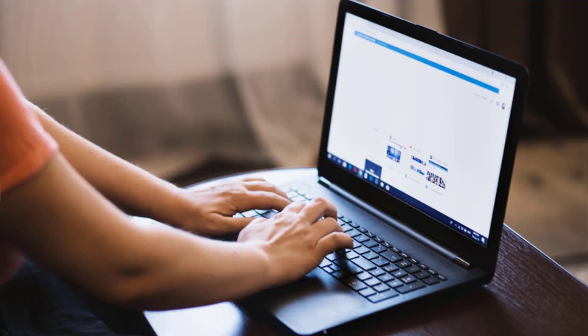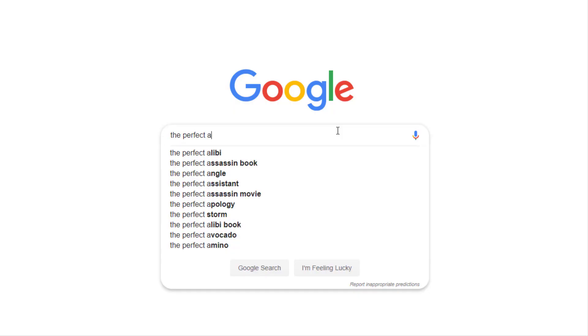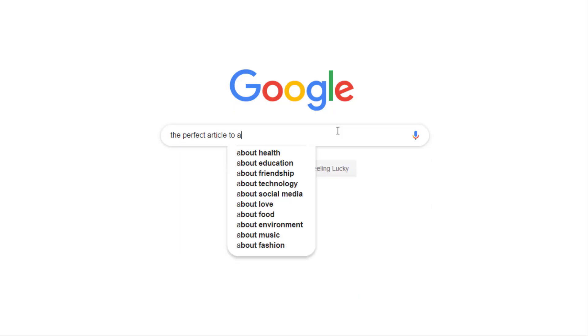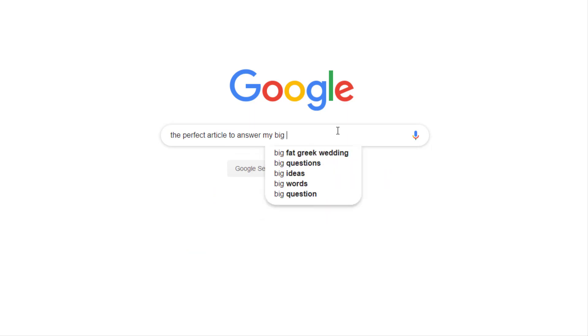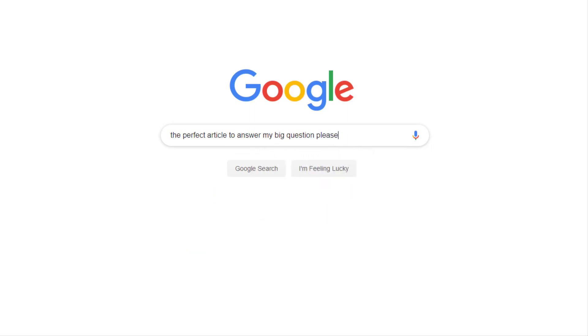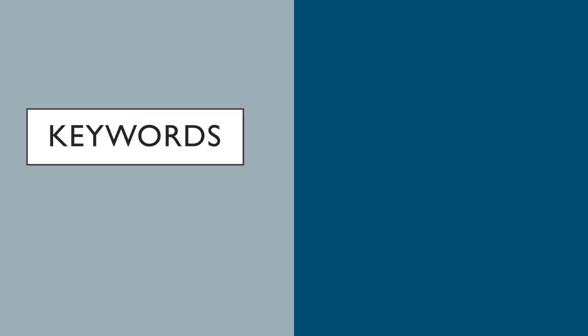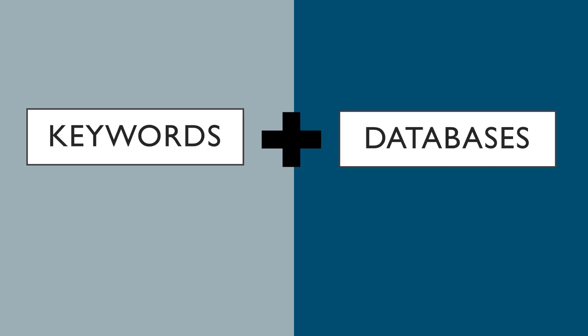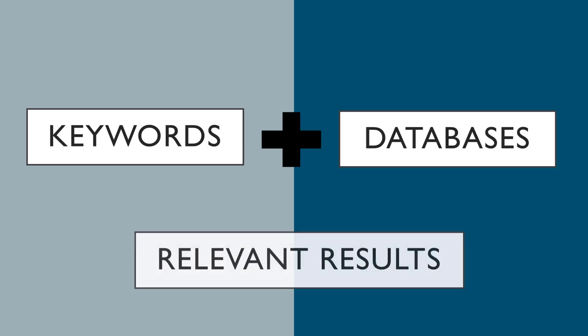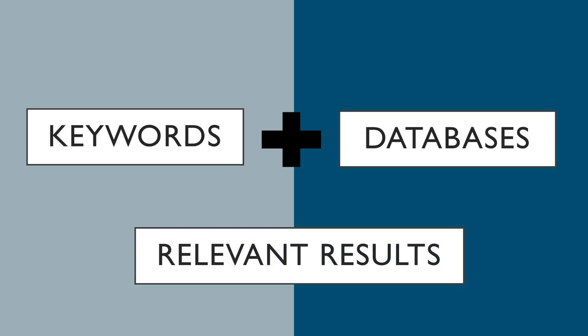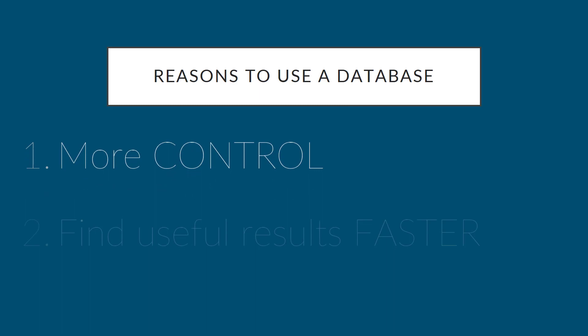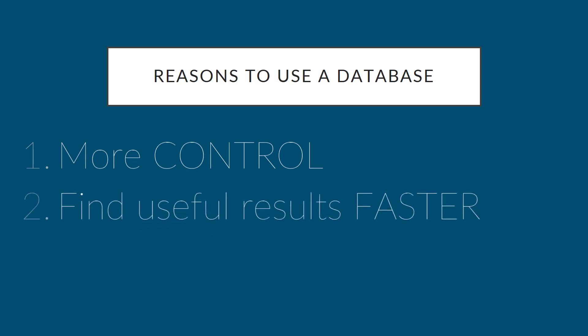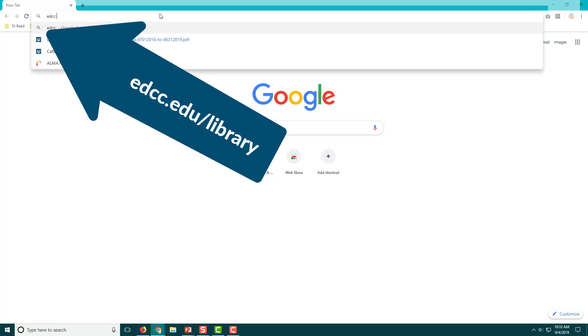We're not exactly sure what sources we need to answer our big questions yet, so we can't just type in the title of a relevant article and search for it. Instead, we need to use our keywords to discover relevant sources and we need the right tool. For that, using a specific database is the best strategy. Instead of getting thousands of results of all different types, we can be more controlled and find useful information faster by using a database.